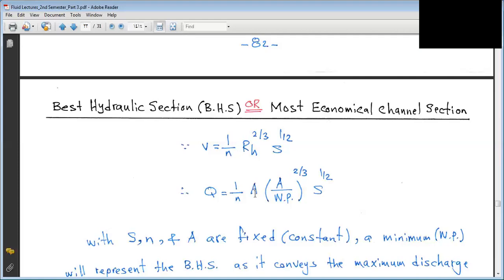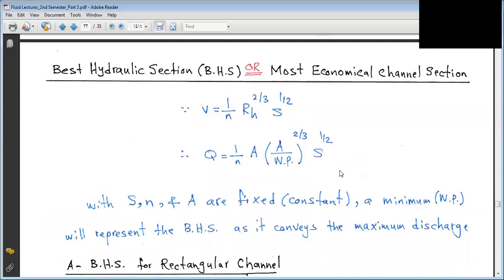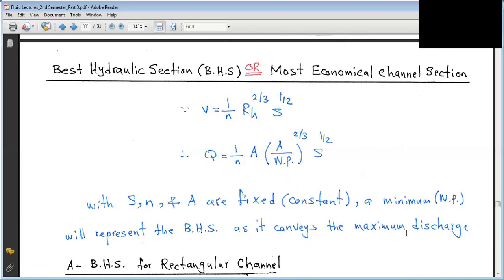When we multiply velocity by area, Q = (1/N) × A × (A/P)^(2/3) × S^(1/2). If S, N, and area A are all fixed constants, to maximize discharge the wetted perimeter P must be minimized. With S, N, and A fixed as constants, minimum wetted perimeter gives the best hydraulic section as it conveys maximum discharge.